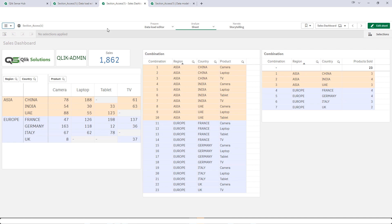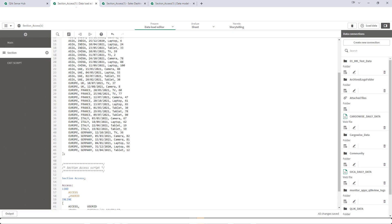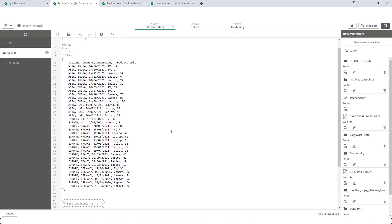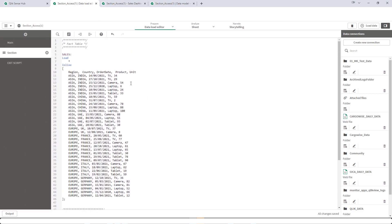For this video I have created a sample database of number of units sold for products TV, camera, laptop, and tablet for different regions and countries. We have two regions right now, Asia and Europe, and seven countries. In Asia we have India, China, and UAE, and in Europe we have UK, France, Italy, and Germany.